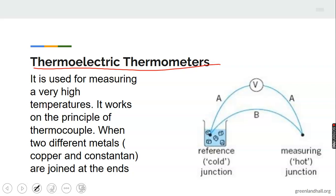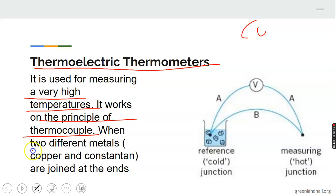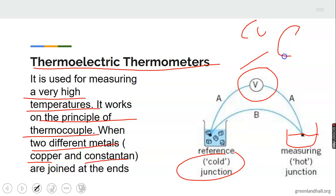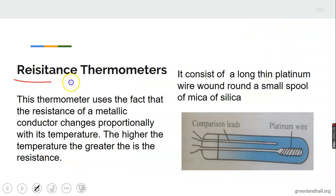The thermoelectric thermometer is used for measuring very high temperatures. It works on the principle of a thermocouple: two different metals — for example, copper and constantan wire — are joined at their ends. One end is the cold junction and the other is the hot junction. A sensitive galvanometer measures the temperature difference between the two junctions.